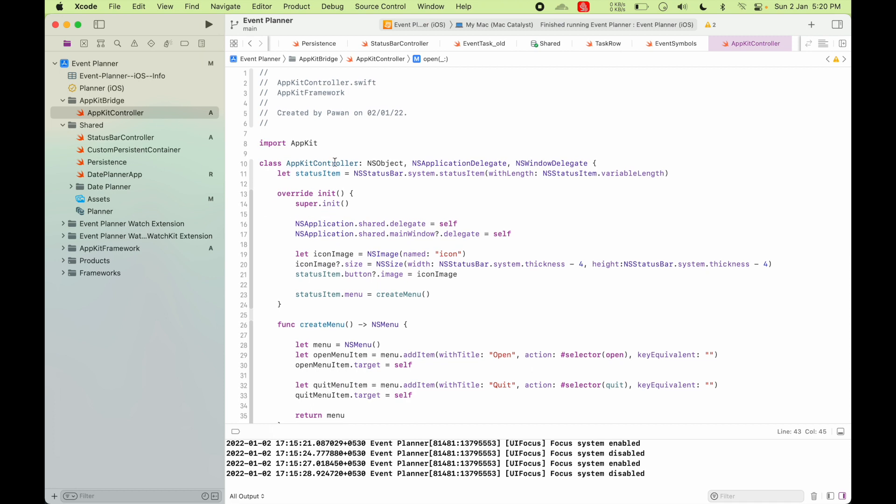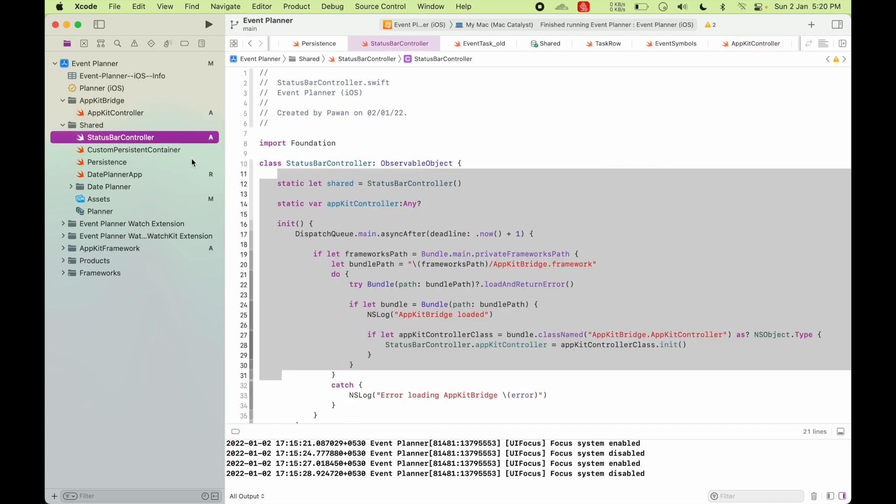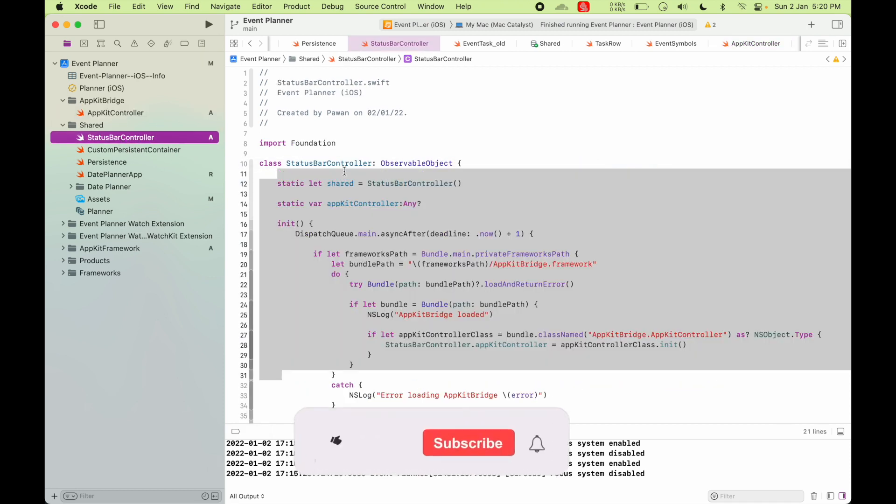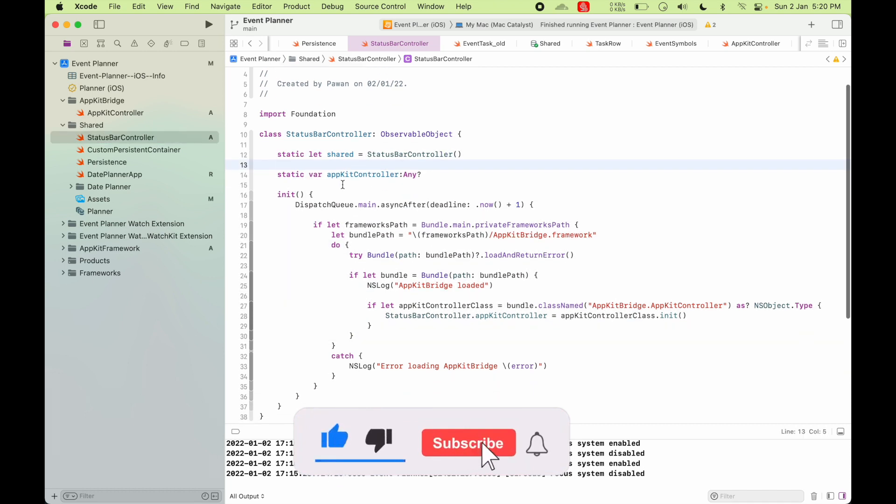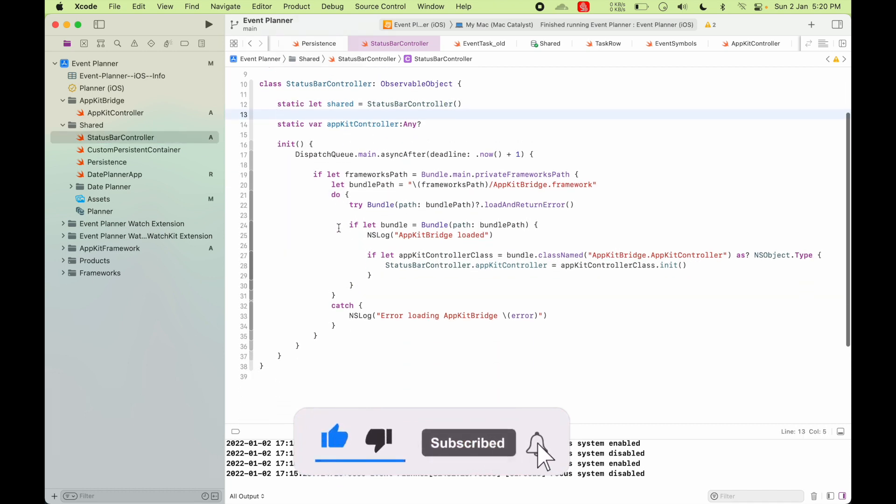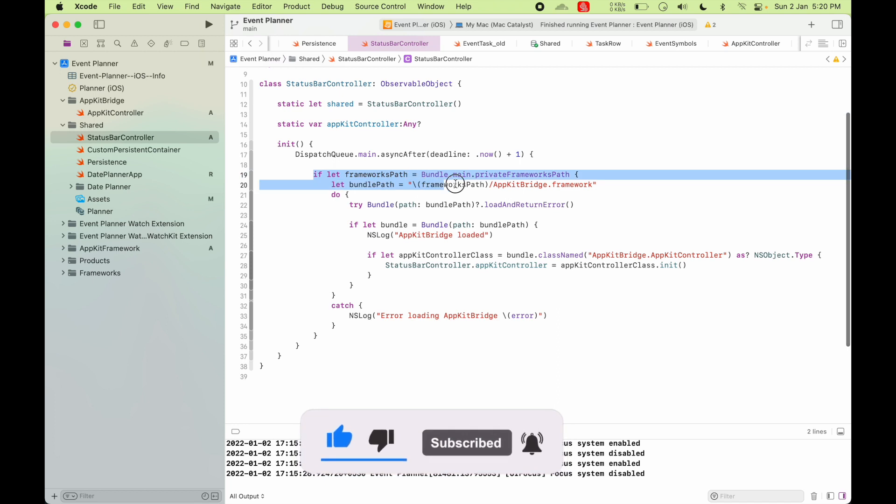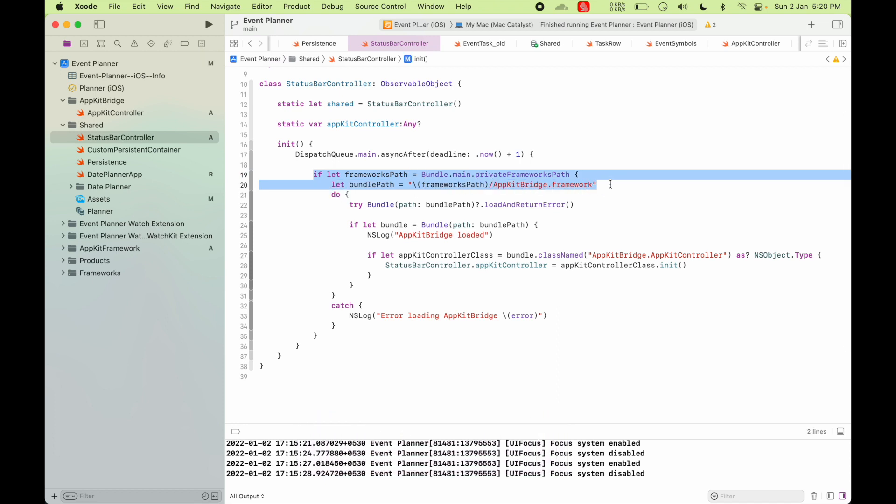So once you have this class setup in your status bar controller, in your Catalyst target, you have to load the framework that you created, that is AppKit Bridge framework. So I'm getting the bundle path for the AppKit framework.